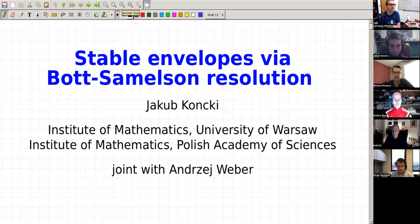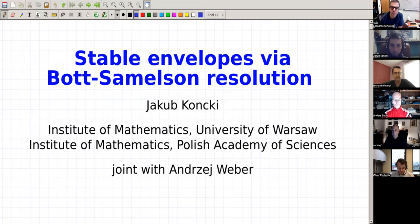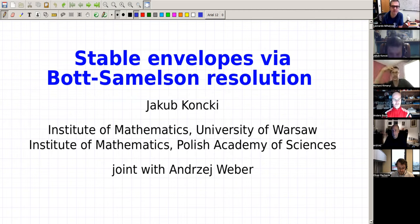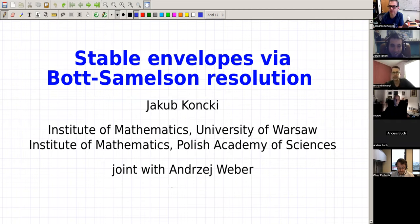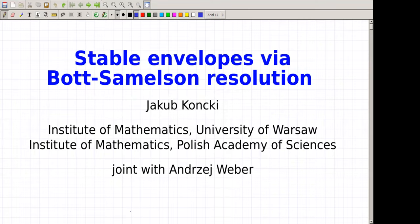Let me start the seminar. Today we're happy to have Jakub Konski from Warsaw telling us about stable envelopes via Bott-Samelson resolutions. Thank you very much. Everything I will tell you today is based on joint work with Andrzej Weber, my supervisor.